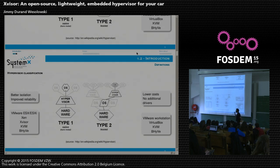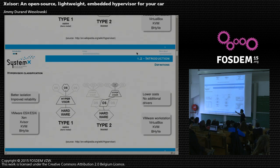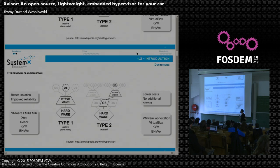For type 1, you have VMware ESX, ESXi, Xen, Xvisor — the one we are working on — and also KVM and Bhyve. KVM and Bhyve are more commonly qualified as type 2, but as they run directly on the hardware there may be confusion. It's more likely they are type 2 — just a precision.